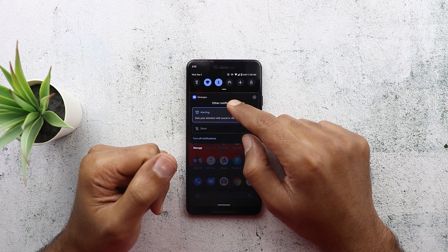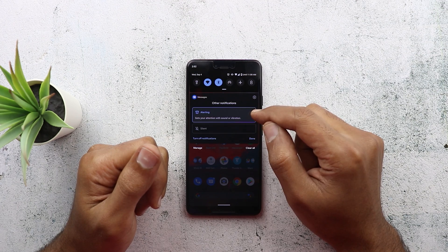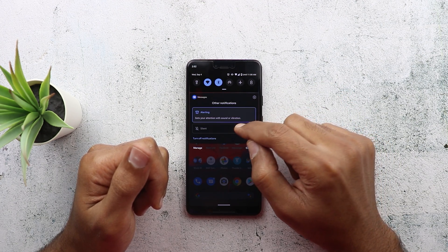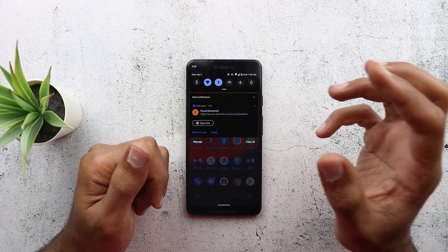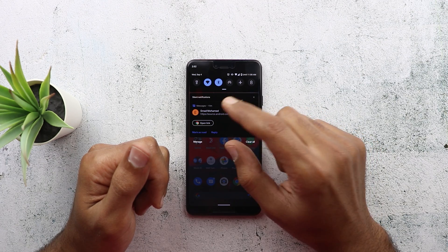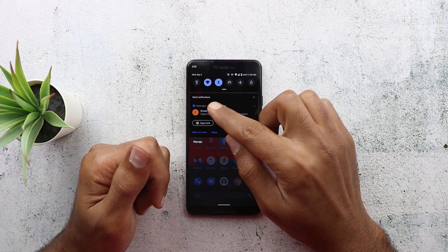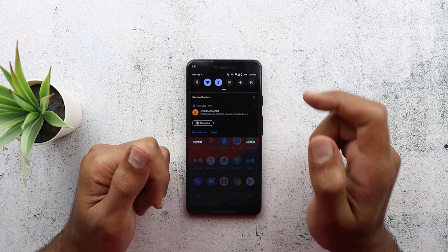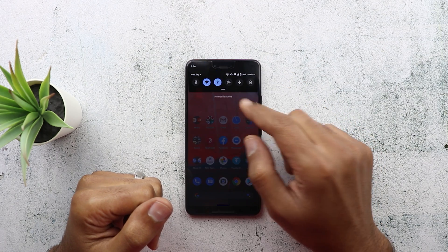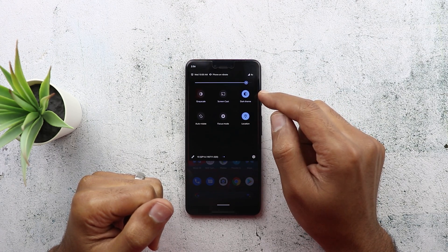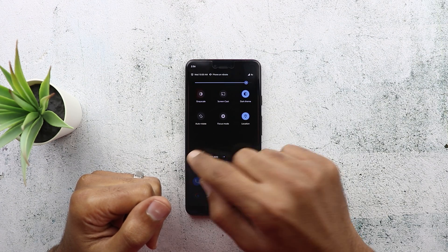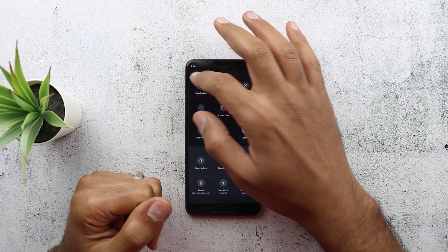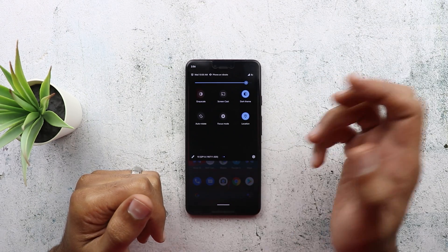You can tap and hold on a notification to choose between two options: 'alerting,' which means every notification from that app will come with sound or vibration, or 'silent,' which means notifications from that app will appear under a silent category with no sound or vibration, but you can still see them in your notification shade. Another new change in Android 10 is the ability to add a dark theme quick toggle to your notification shade by tapping the edit button, so you can easily swap between light and dark theme.